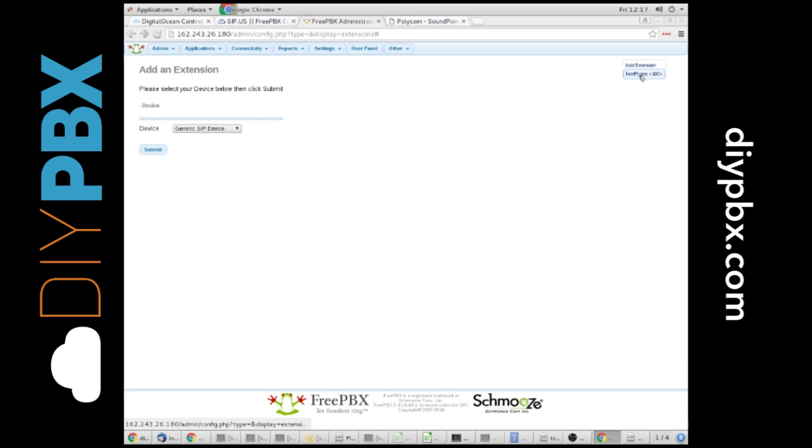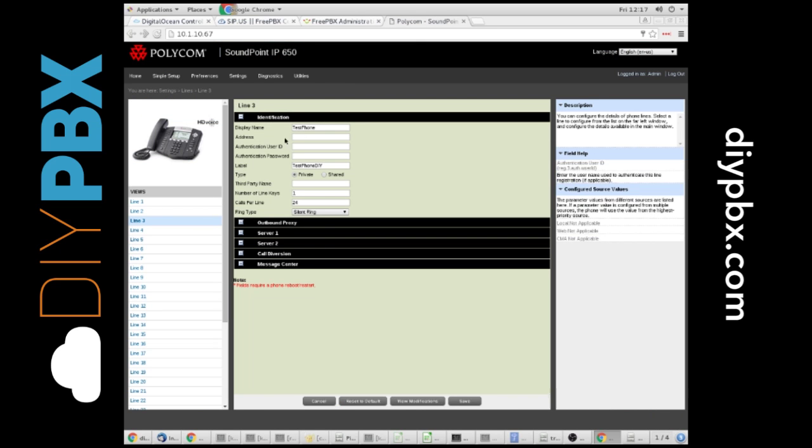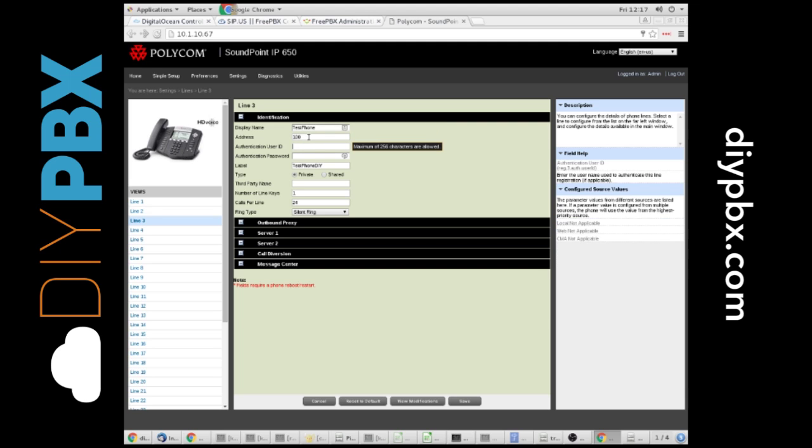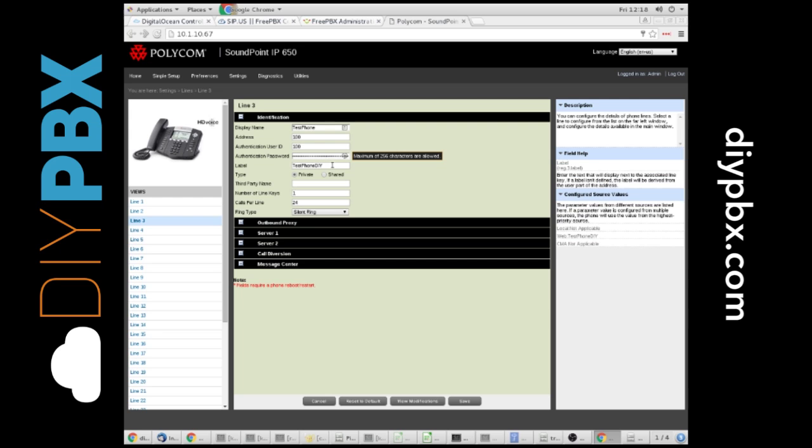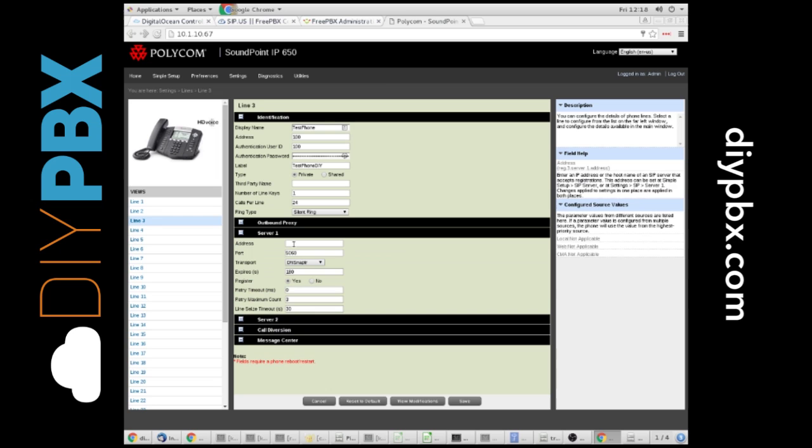I have my phone and extension here. I'm going to set this up on a Polycom right now. You can see I've got Line 3 pulled up. We're going to call it Test Phone. We'll give the address of 100. The authentication ID is 100, that's the extension number. The password is what I just copied as the secret off of the PBX. I gave it a label. This is what appears on the screen on the Polycoms.